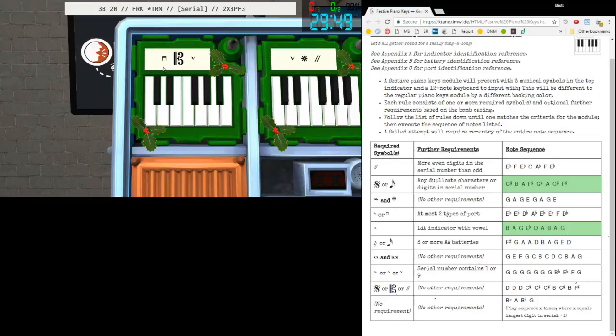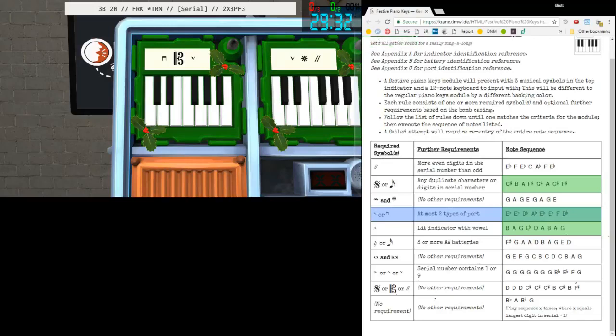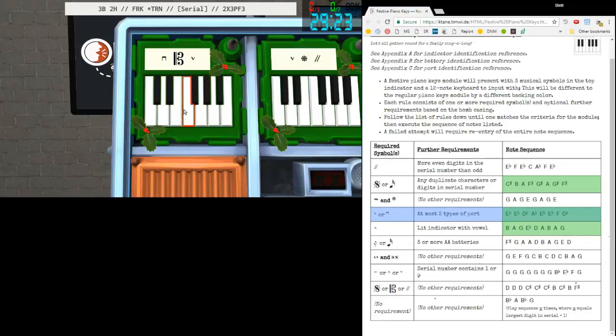But that's All I Want For Christmas Is You. Let's do a few more, see what other tunes we can hear. Here we have a Down Bow, a Clef, and an Up Bow. So no, no, no, maybe at most two types of ports. We only have one, it's a serial. Here's another new one. For this one, our song is going to be - Last Christmas.